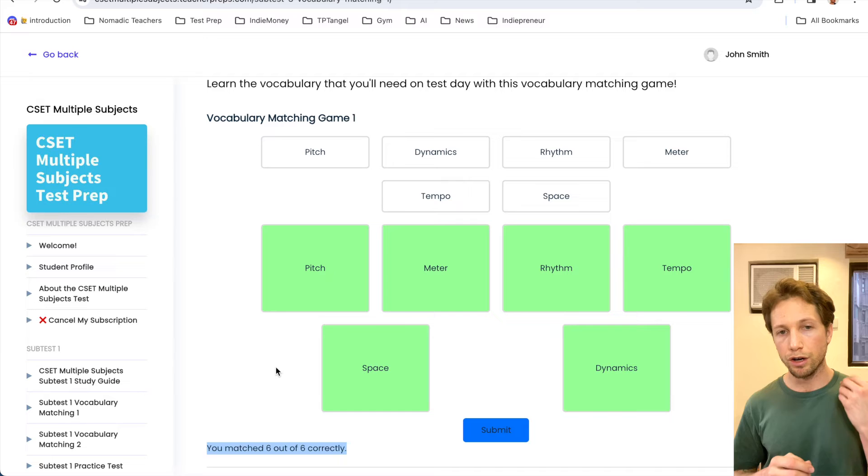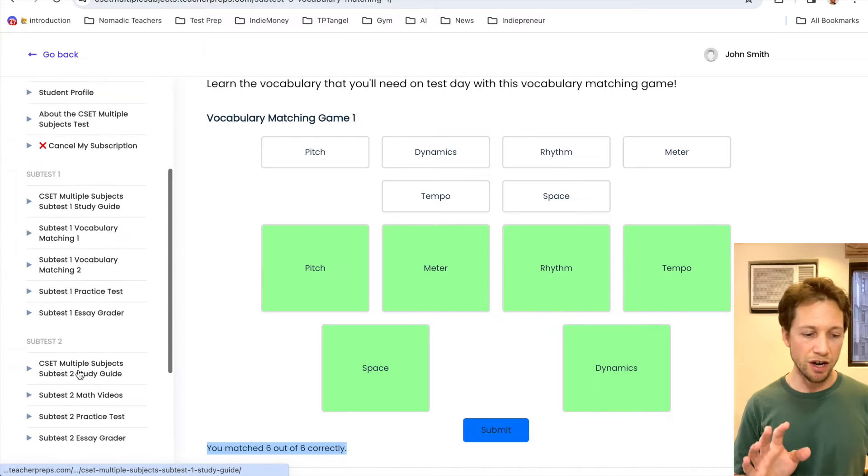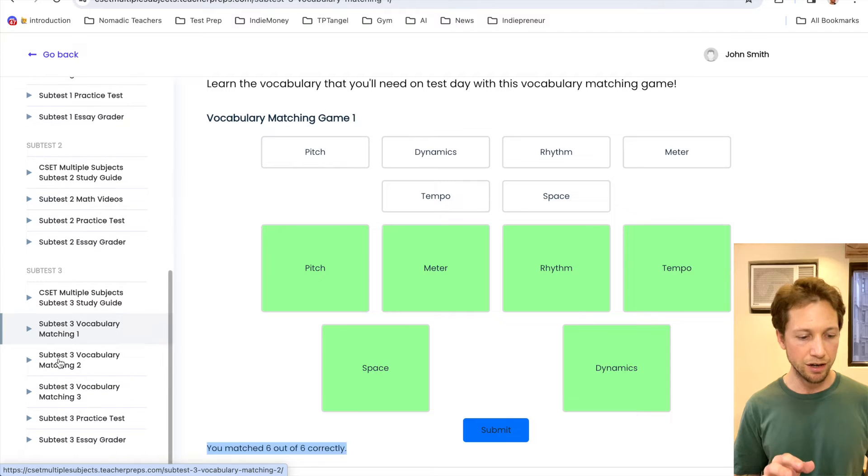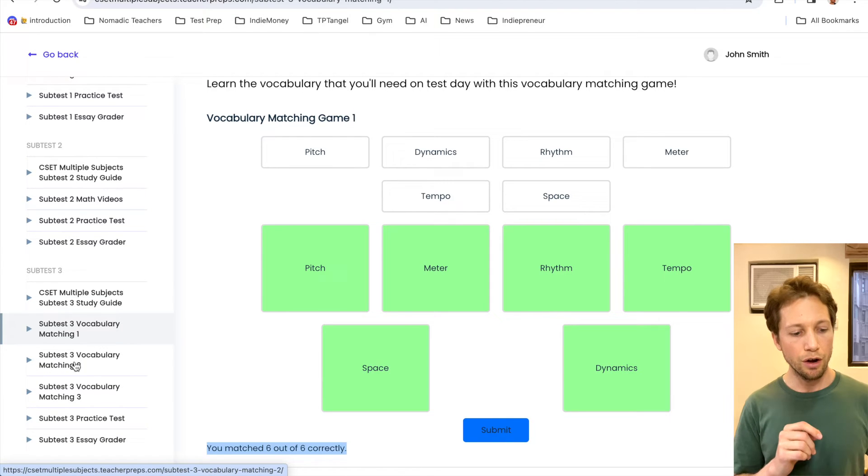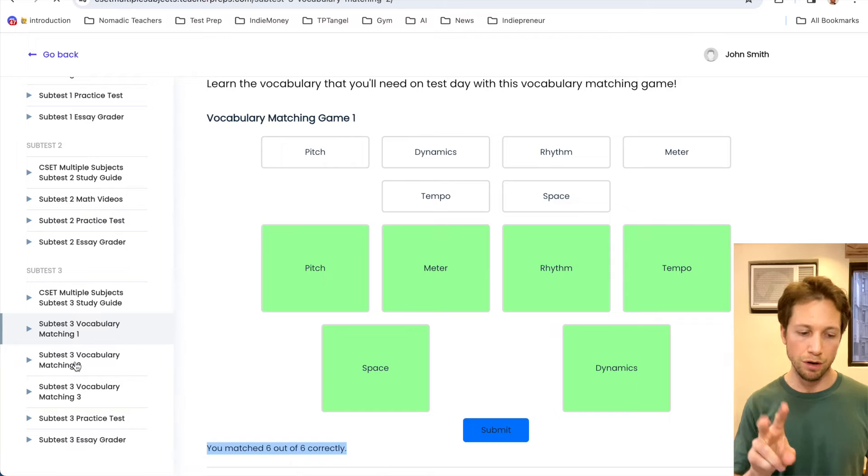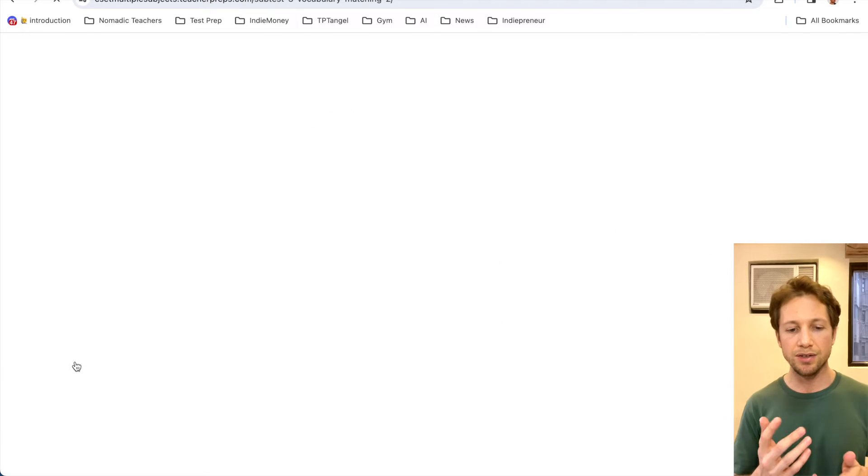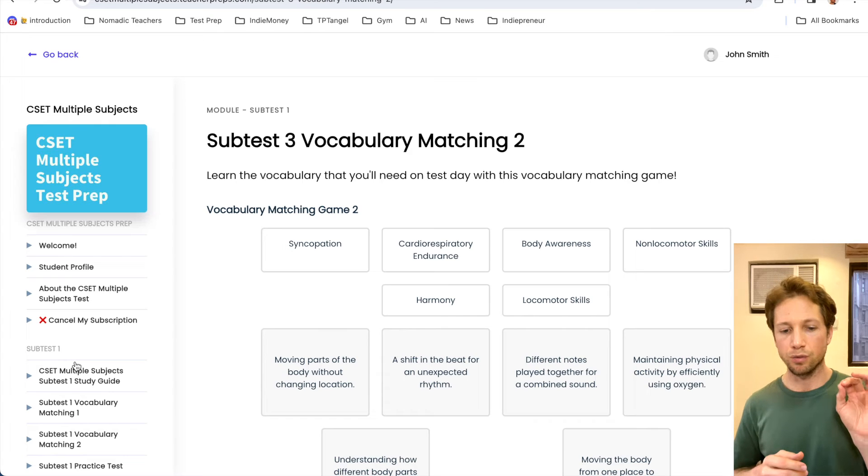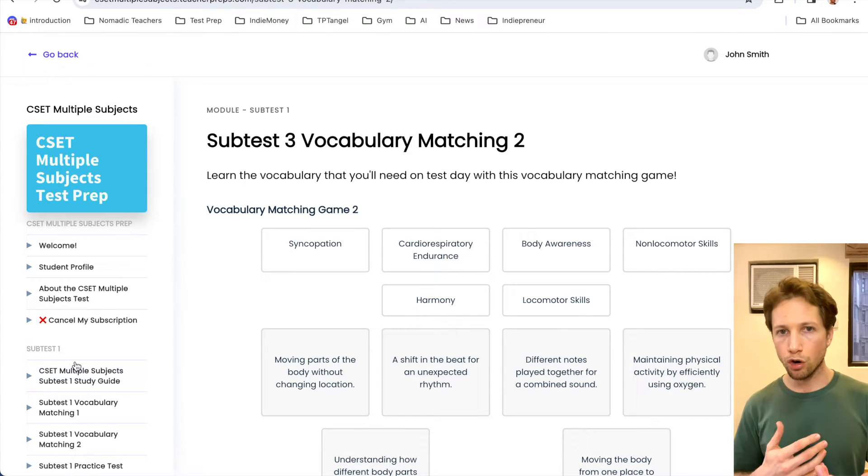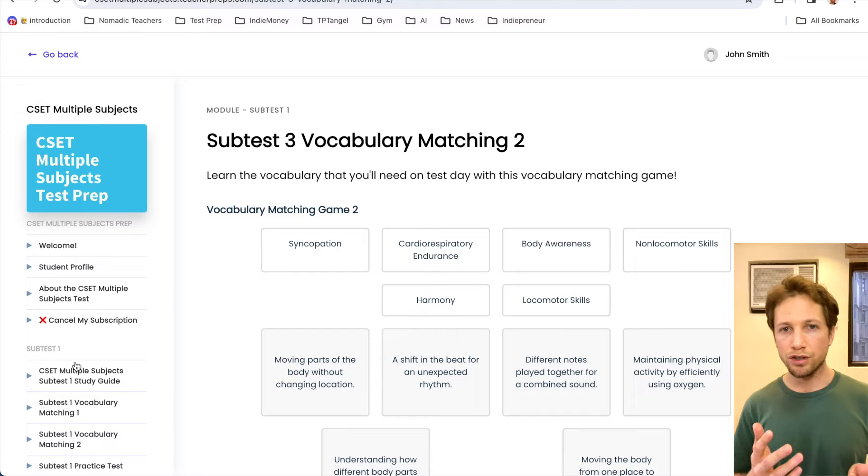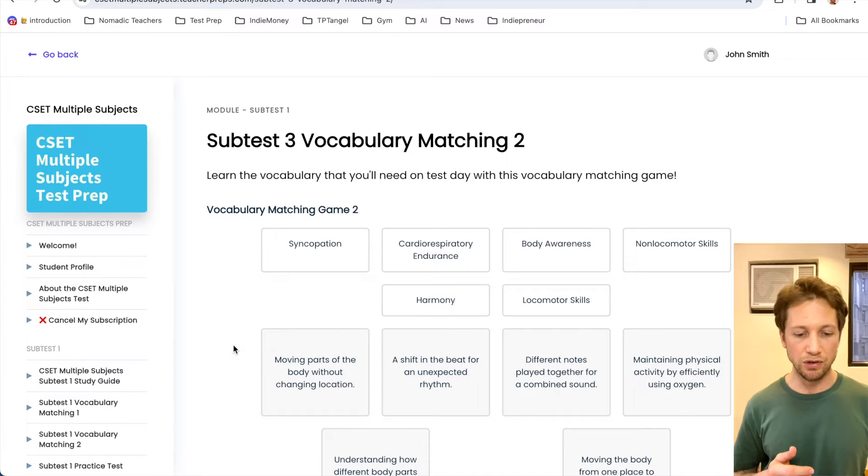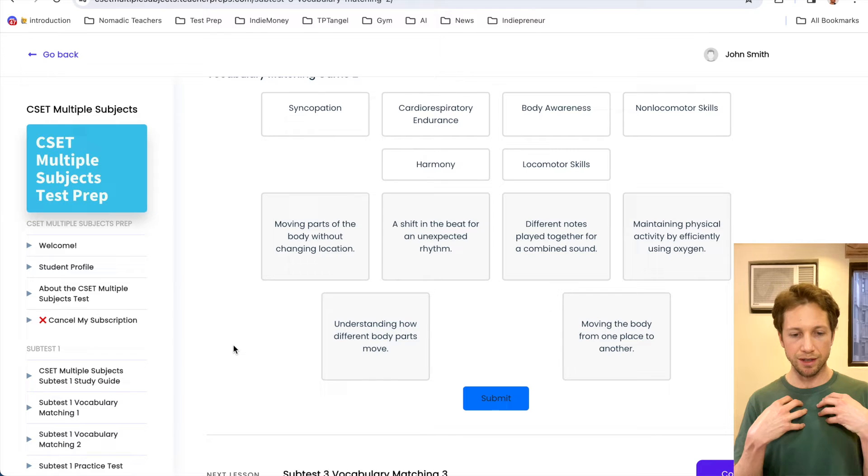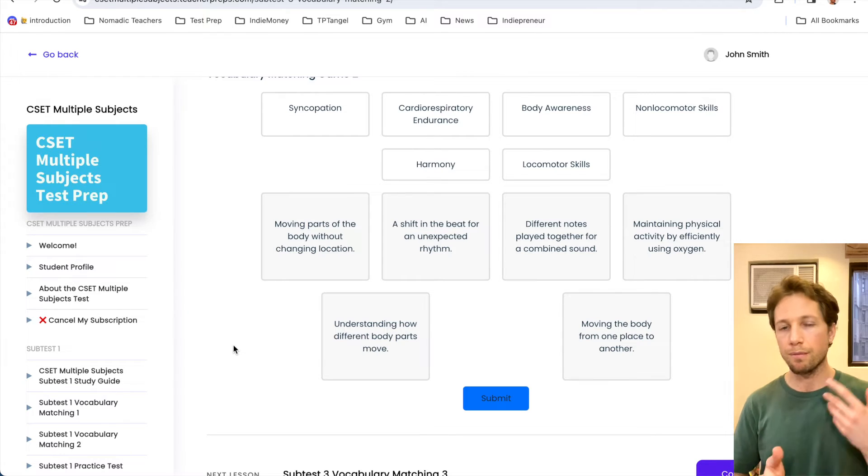Now these were the first six of our 18. And we're going to go to game number two, which is just navigating on the left navigation bar right down here, Subtest 3 Vocabulary Matching number two. Let's let the page load. And again, as soon as this page comes up, what I want you to do is read the terms and ask yourself, what do you know about them? Which ones do you feel like you still need to study? So same thing as before, I'm going to read them. And then I want you to repeat after me.